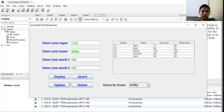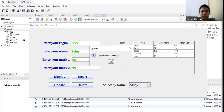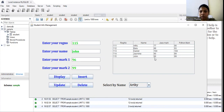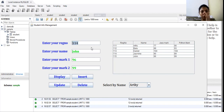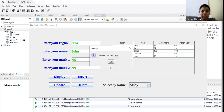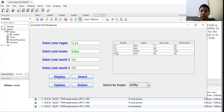You can also update records. For example, for register number 115, instead of Java mark 90, I'm going to change it to 96 and click update — it says 'updated successfully' and the mark has been updated. Similarly, if I want to delete a record, I delete based on the register number, and the record is now deleted.